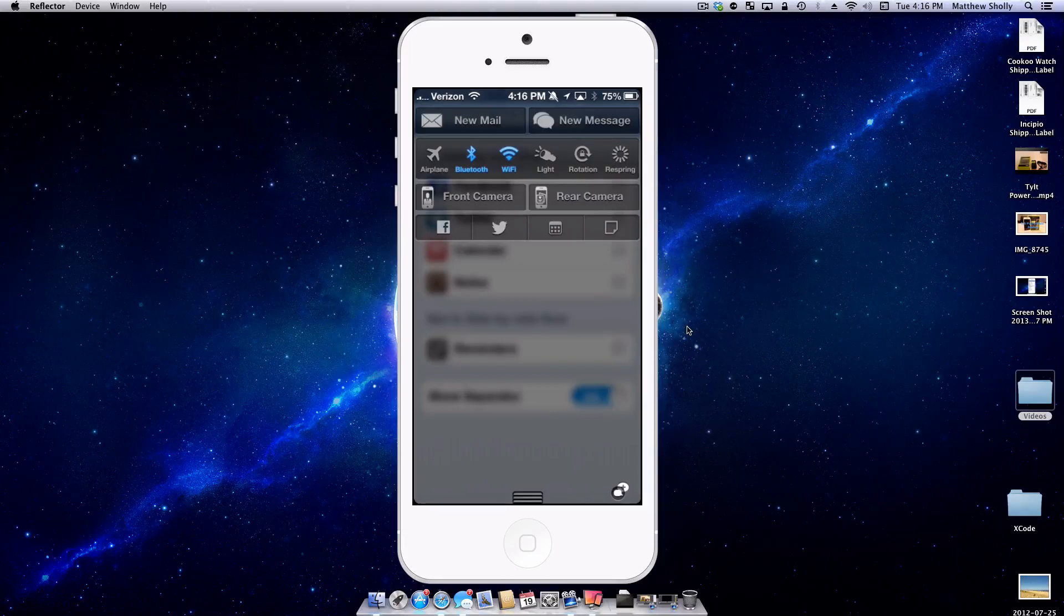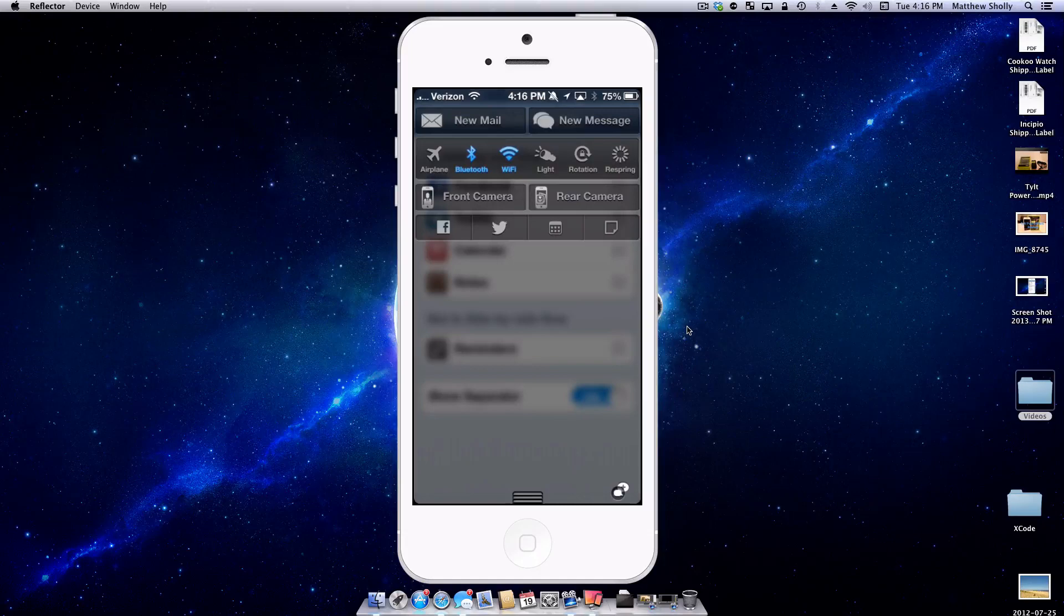If you don't use the Notification Center much, then this tweak really wouldn't be for you. It would just be a waste.